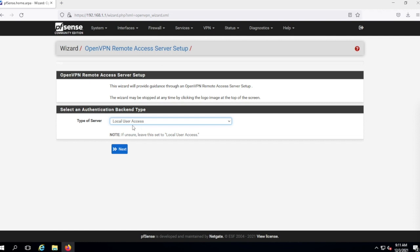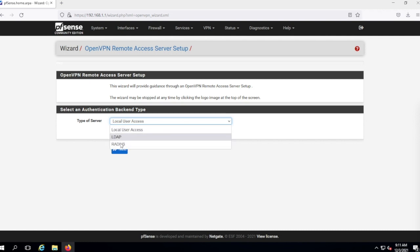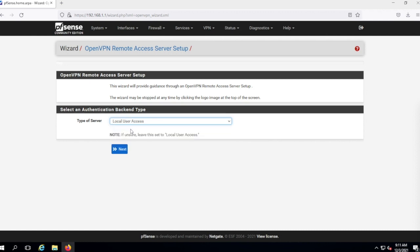The first decision you're going to make is the authentication type. We are going to use local user access. There are options to use separate servers with LDAP or RADIUS, but local user access means the usernames, passwords, and certificates are all going to be stored on the pfSense itself. So we hit Next.